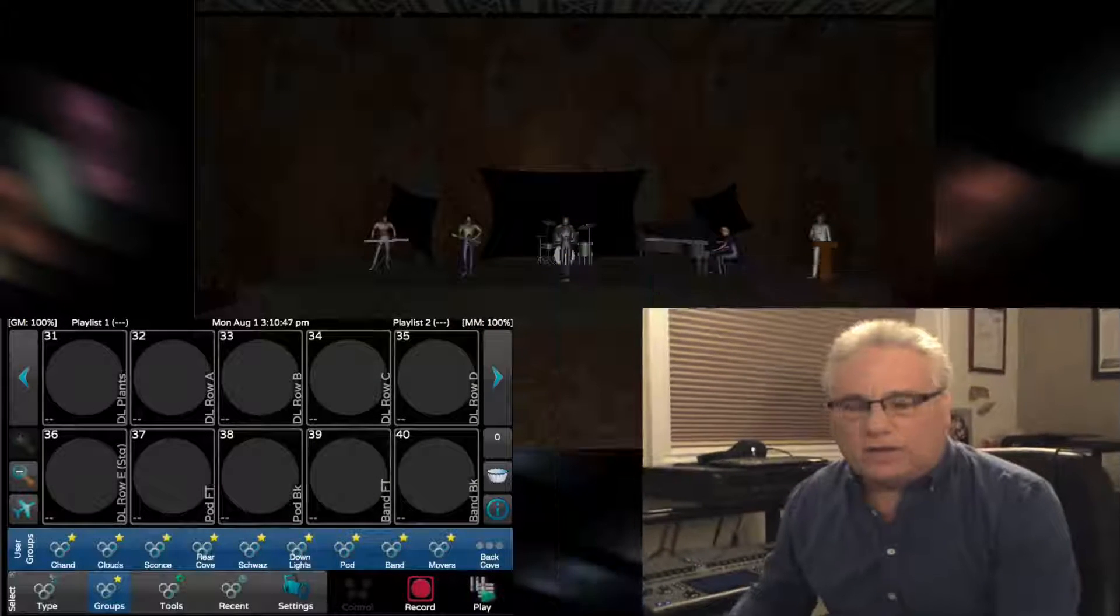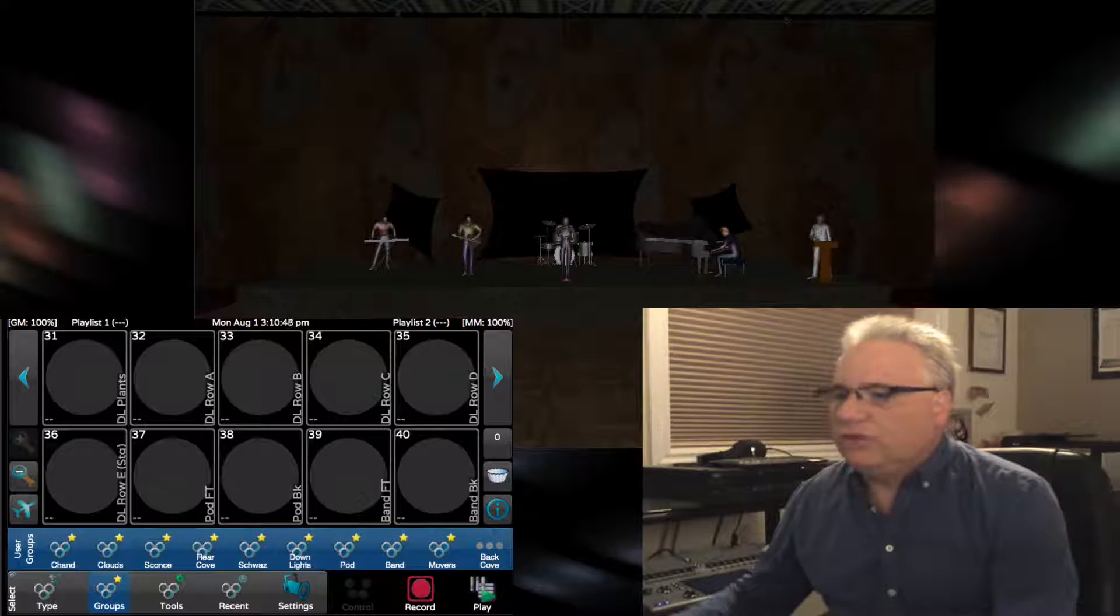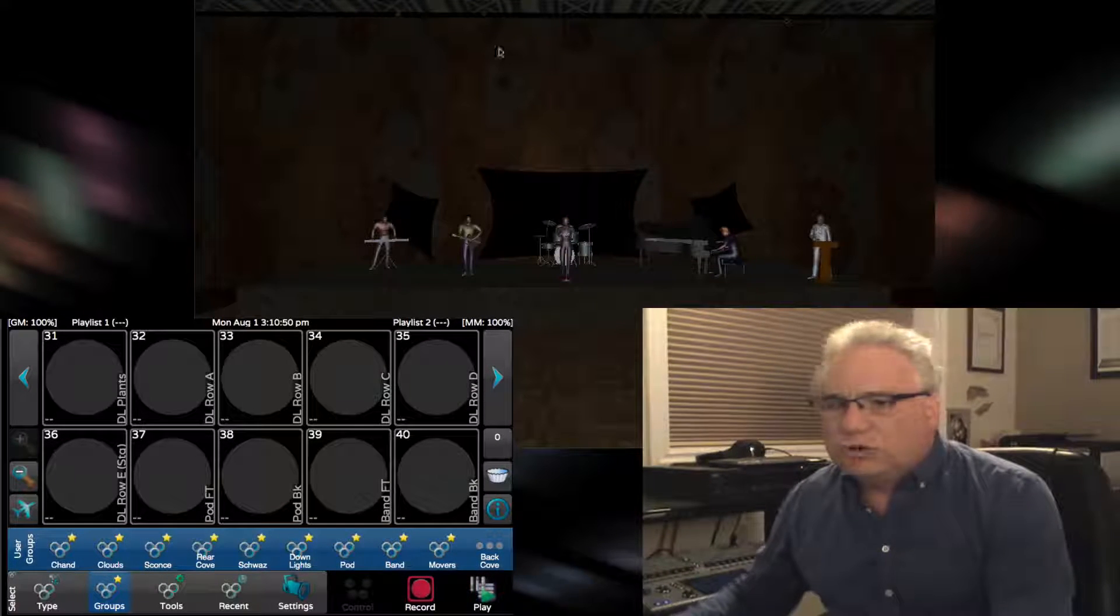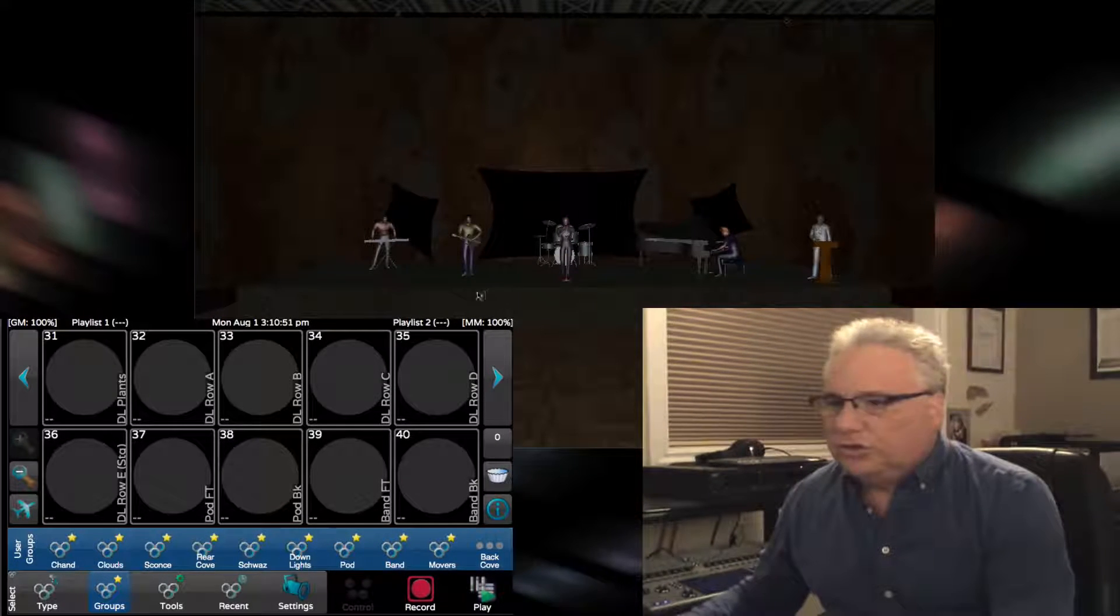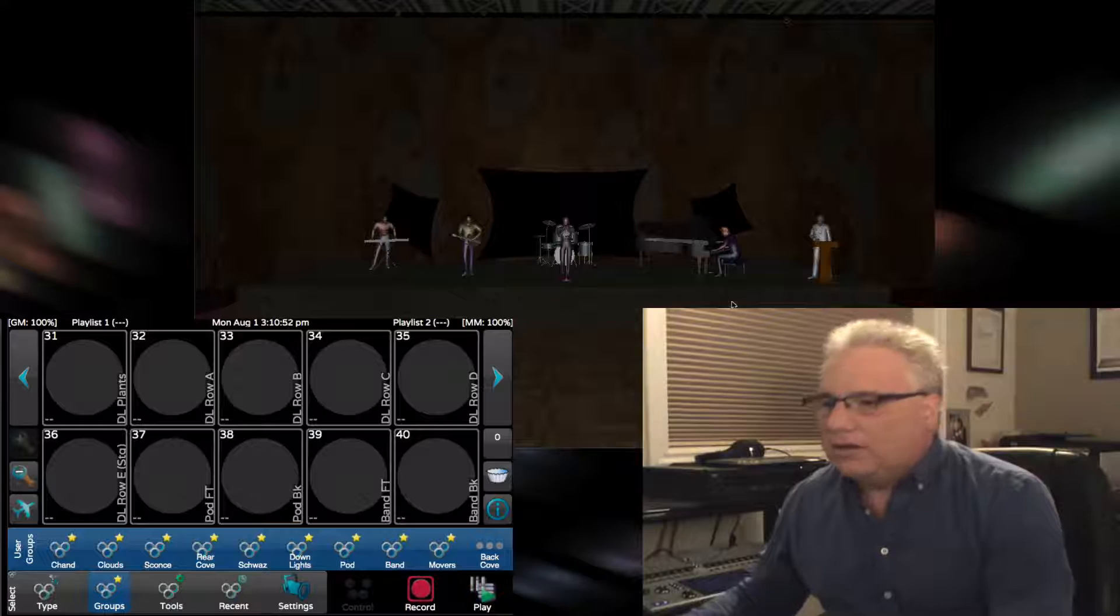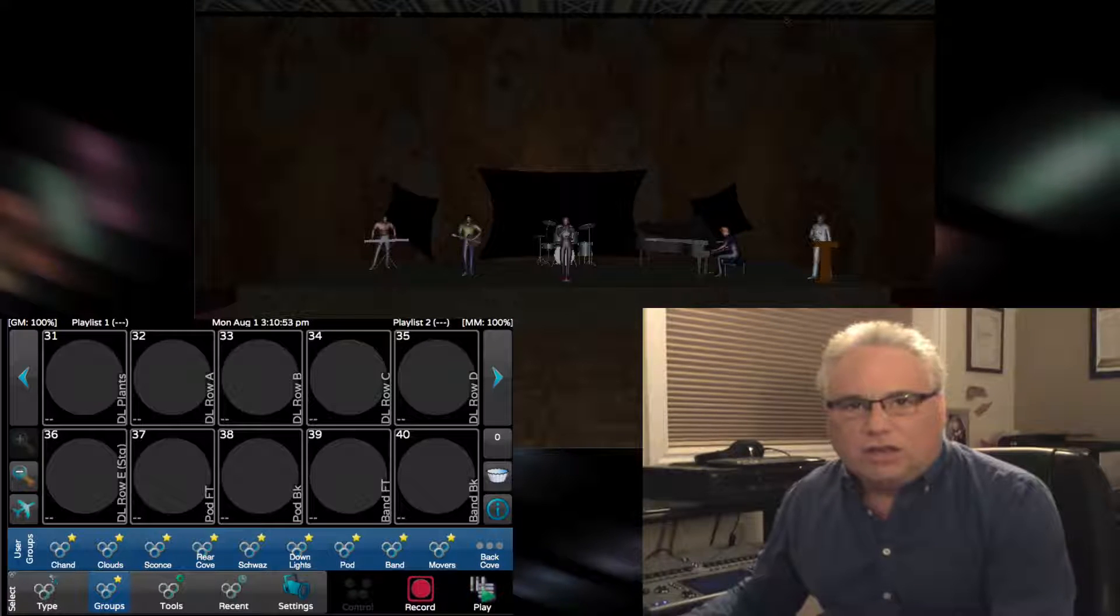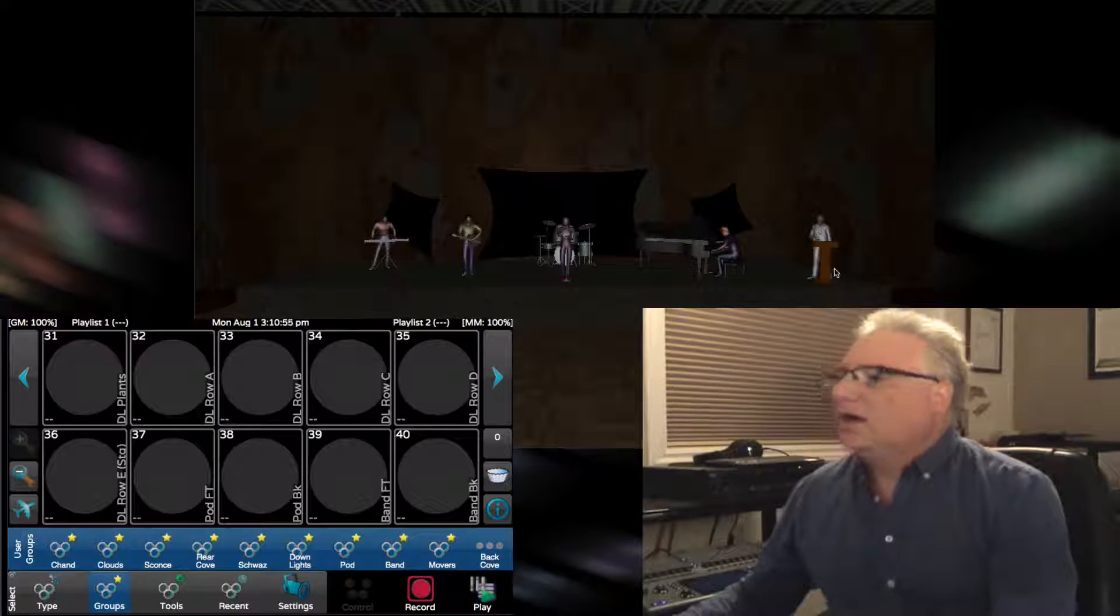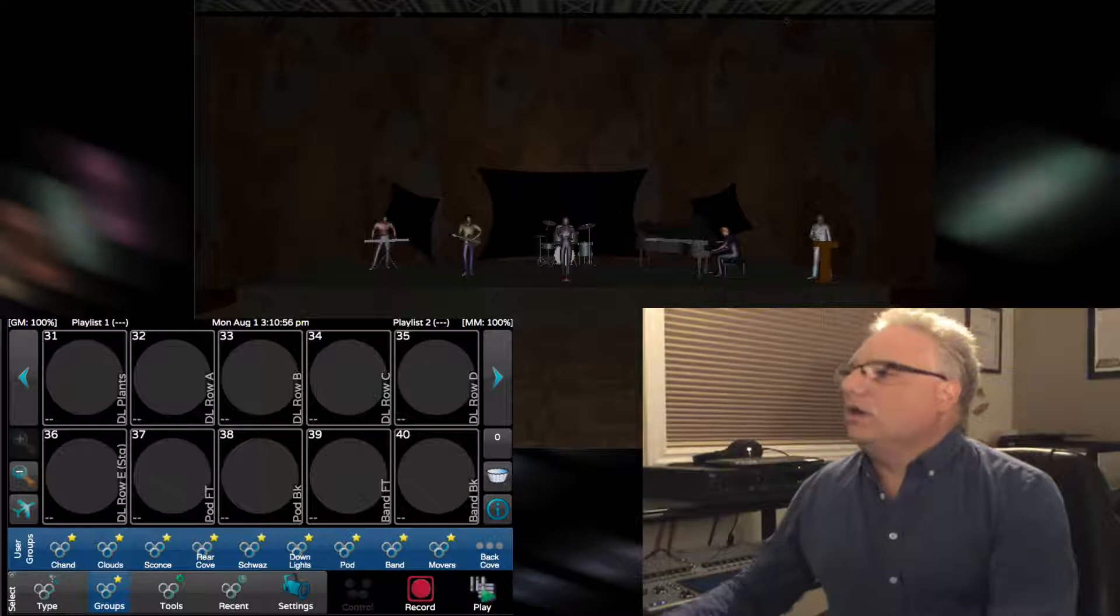Welcome back lighting friends, it's Rob from Pathway Connectivity Solutions. Today we're going to talk about independent timing on the Cognito lighting control console. To demonstrate that on my visualizer, I have a ballroom that's got some cove lighting, a band on a stage, and a guy at the podium.